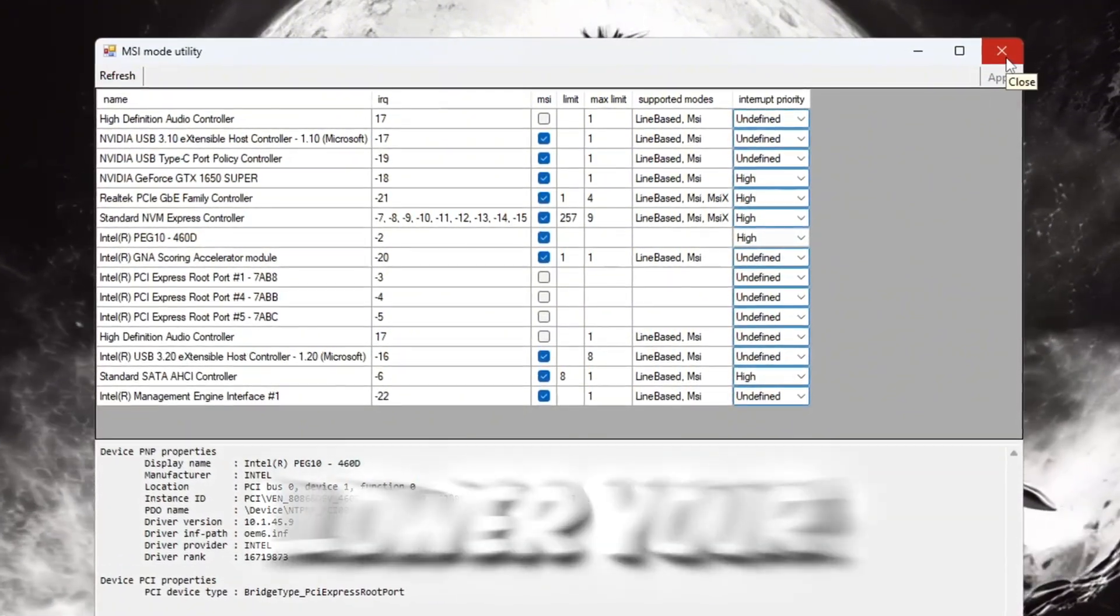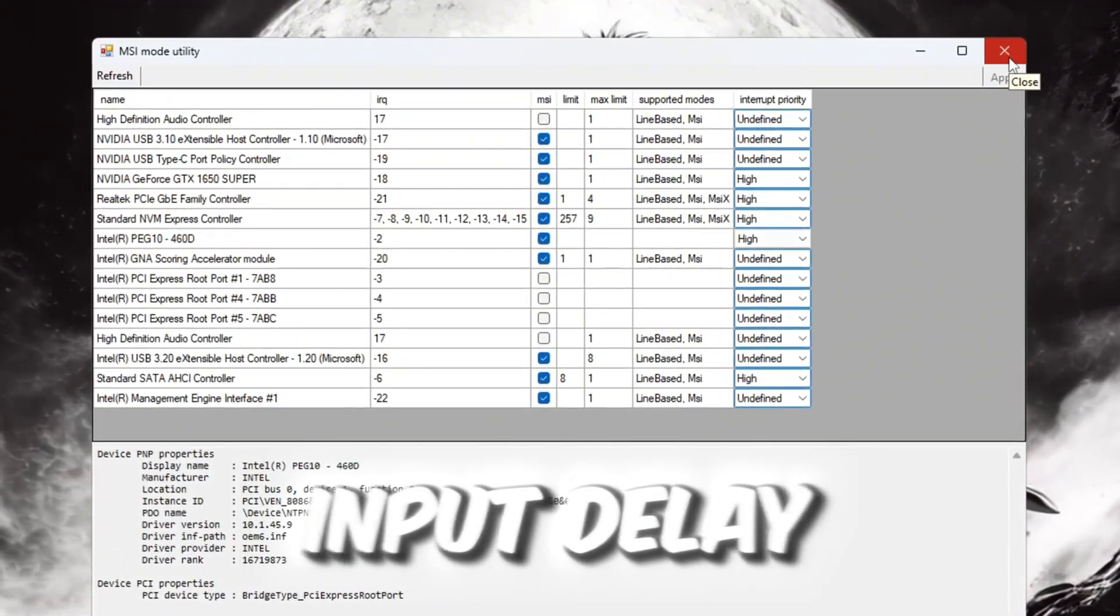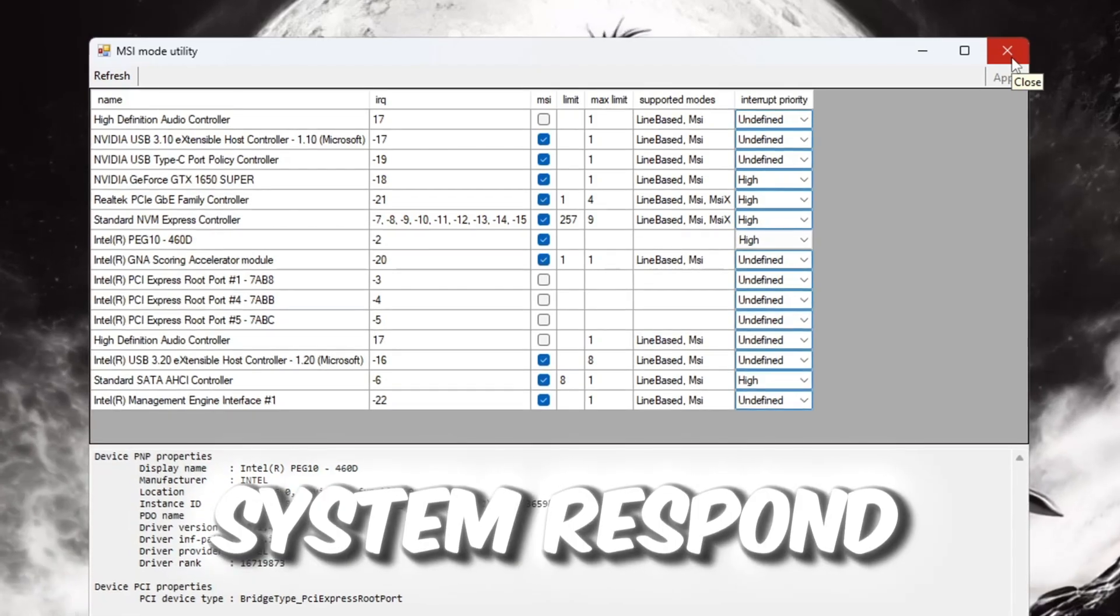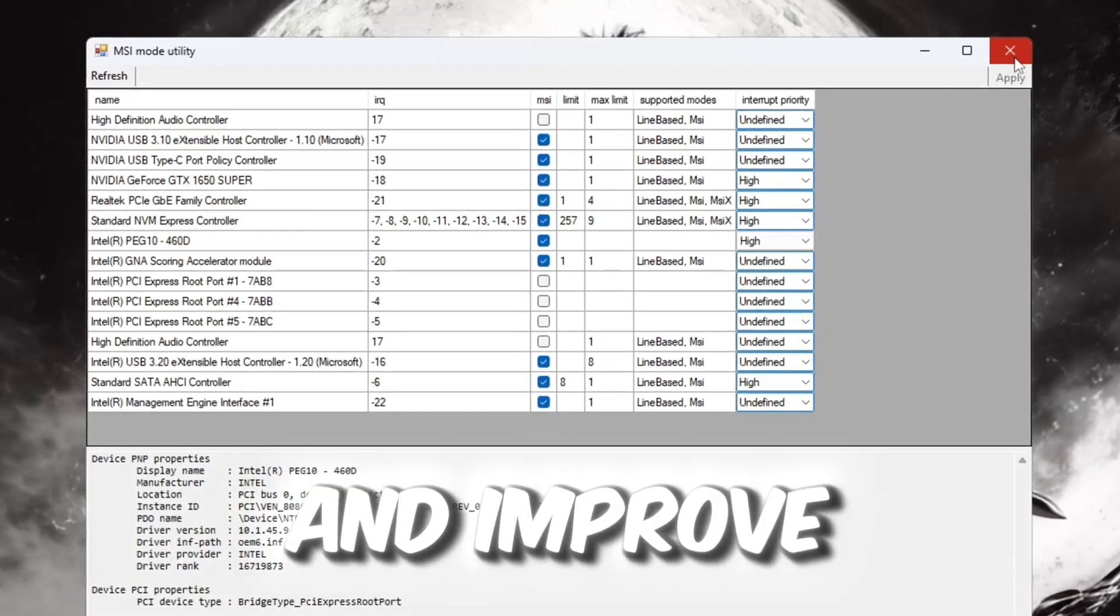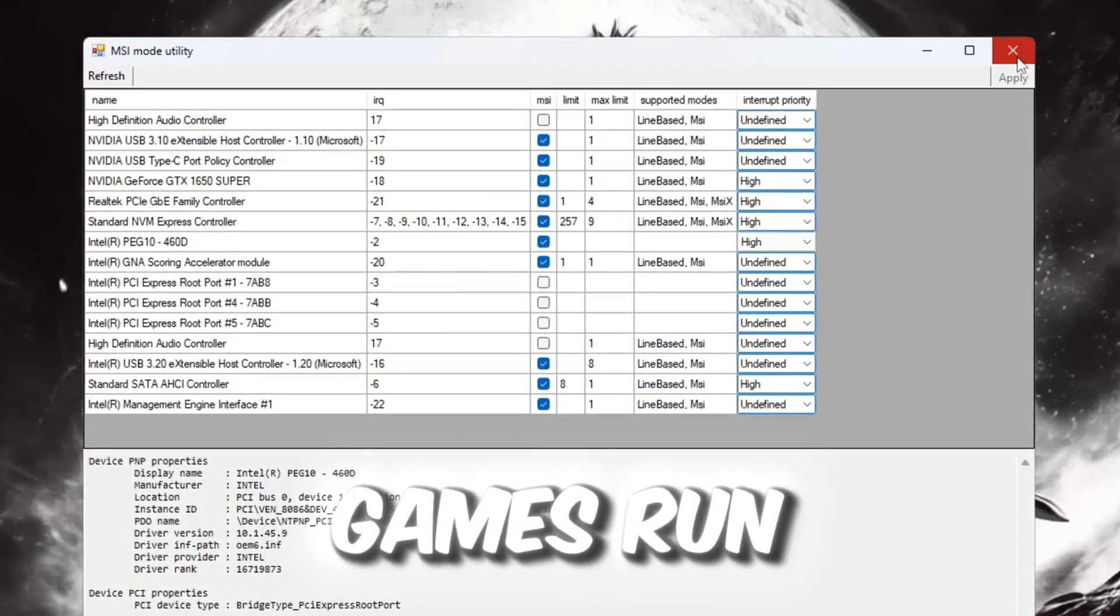This tweak will help lower your input delay, make your system respond faster, and improve how your games run.